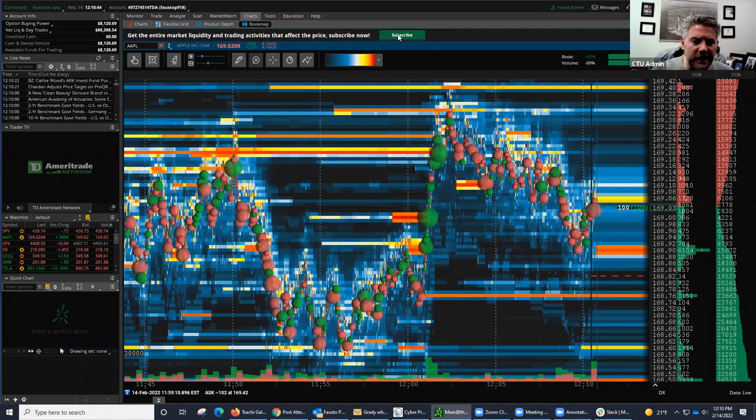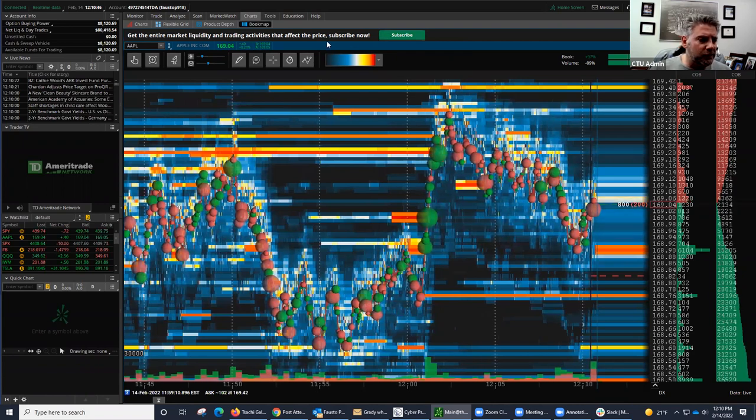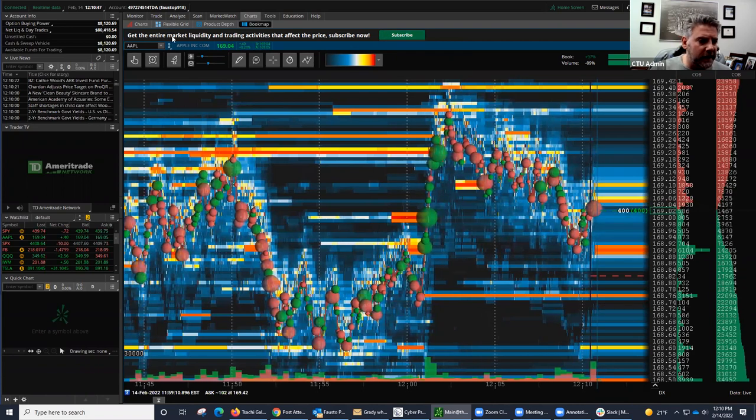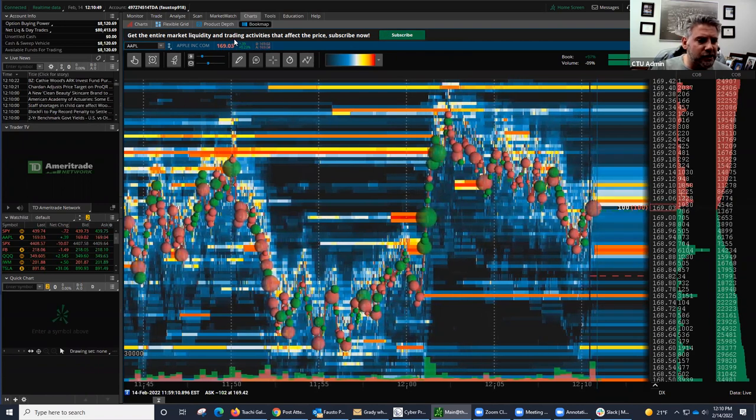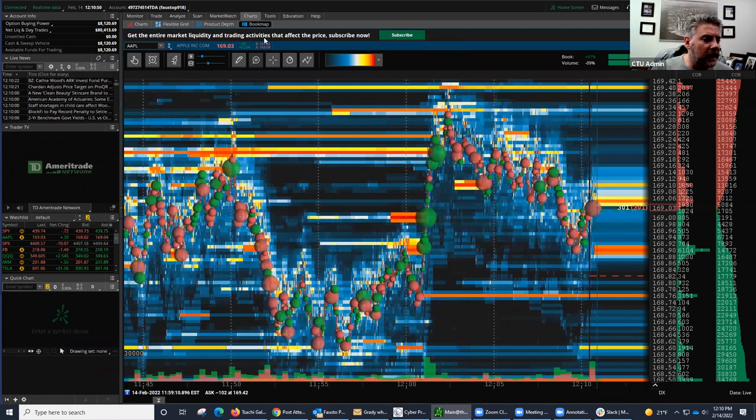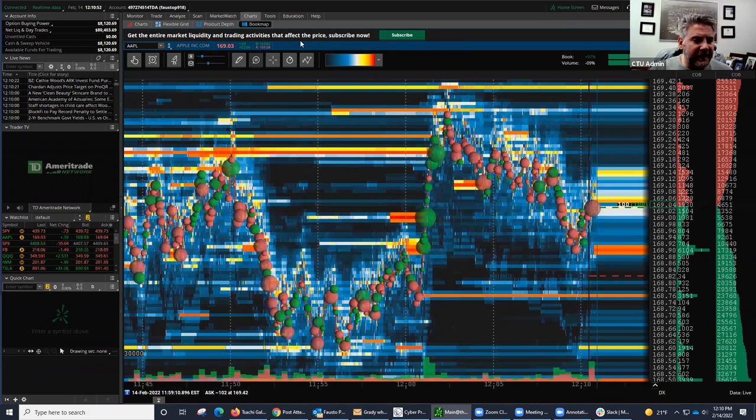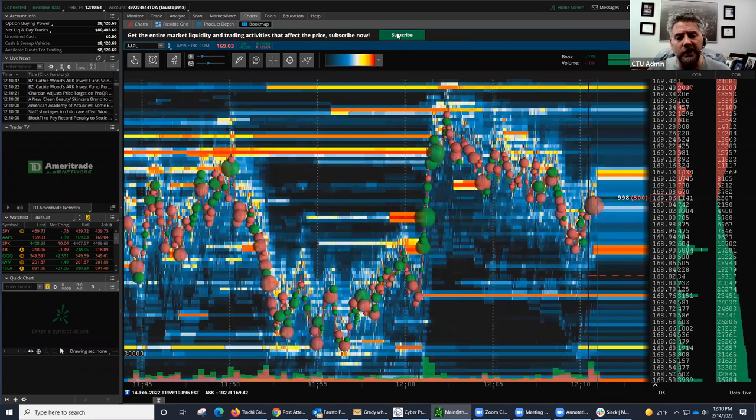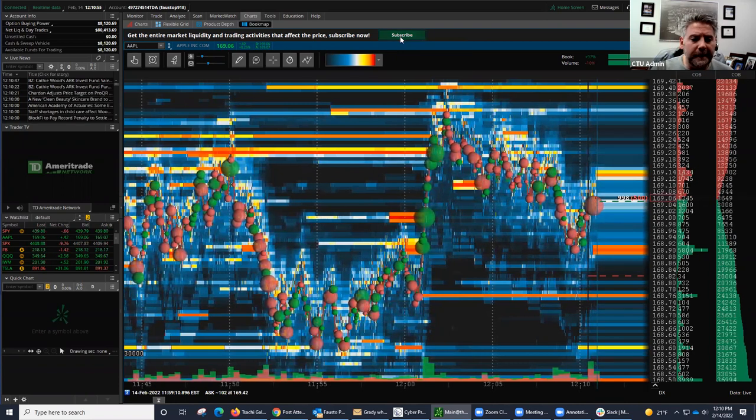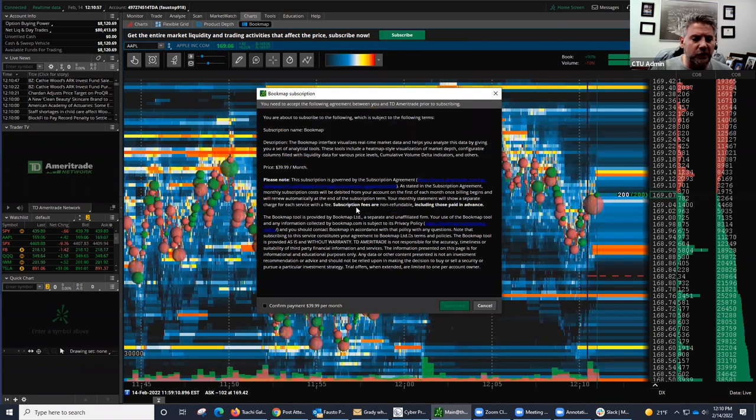You can see the subscribe button came up there right up on top. So it says right here to get the entire market liquidity and trading activities that affect the price. Subscribe now. You just click on subscribe, and it basically tells you how to subscribe.